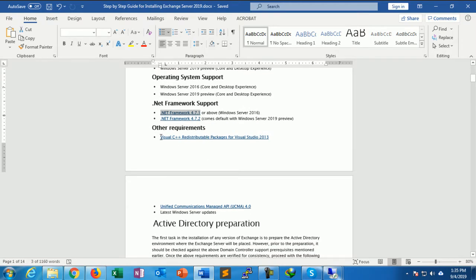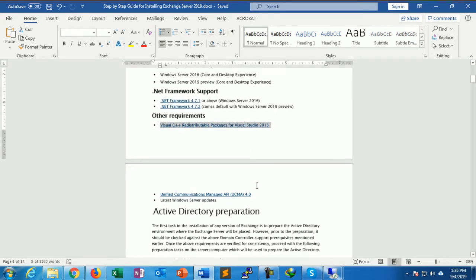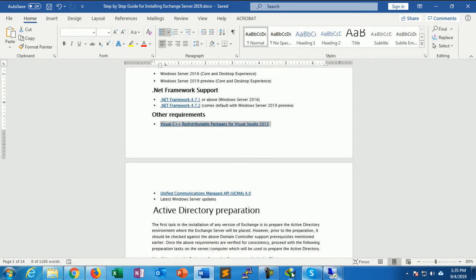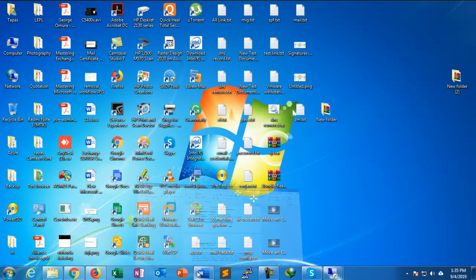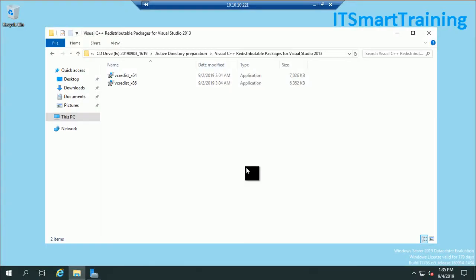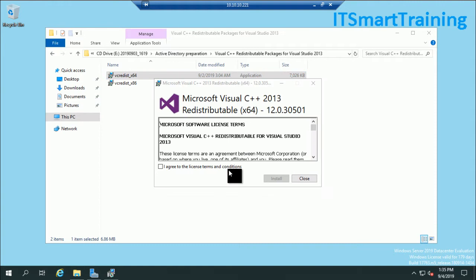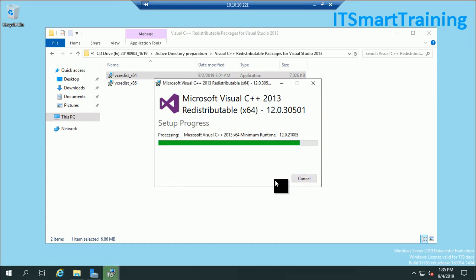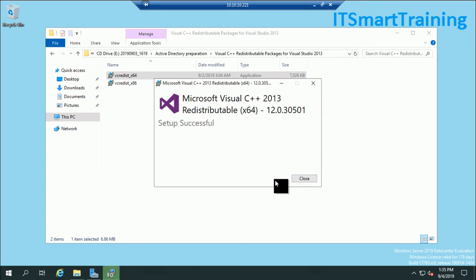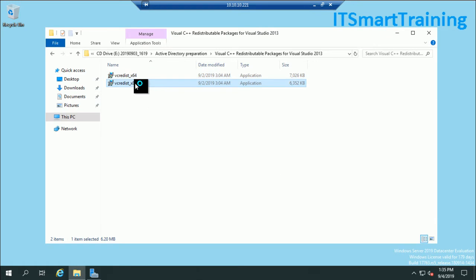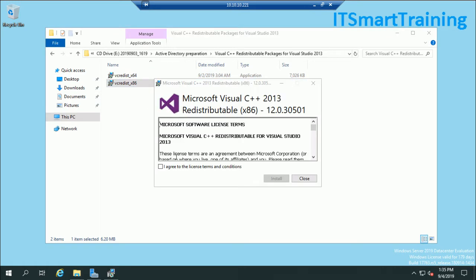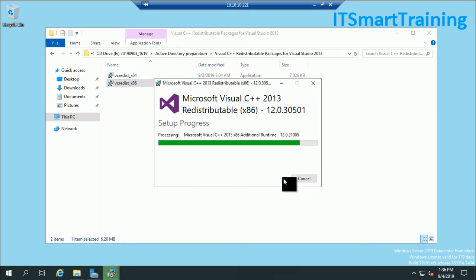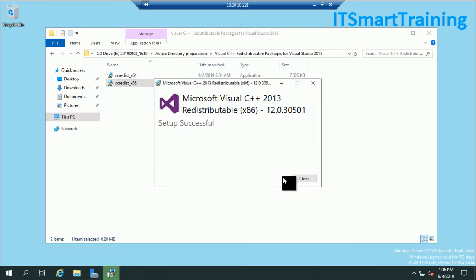The next step is Visual C++ — this is also a requirement. I am installing both the 32-bit and 64-bit versions of Visual C++ redistributable packages.